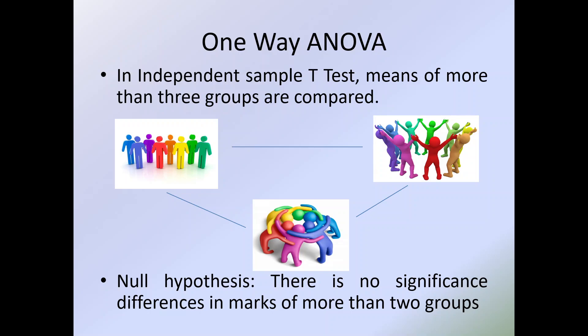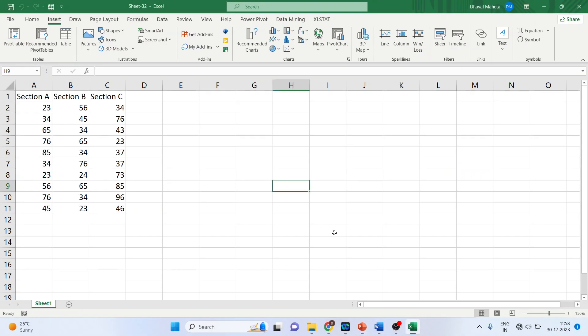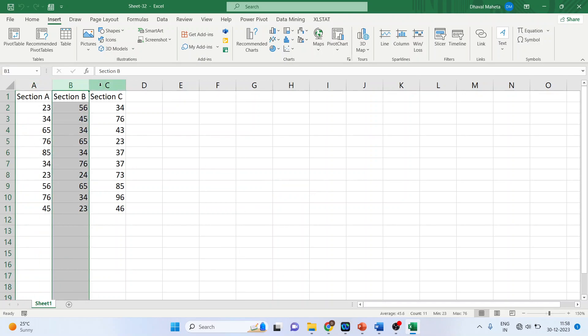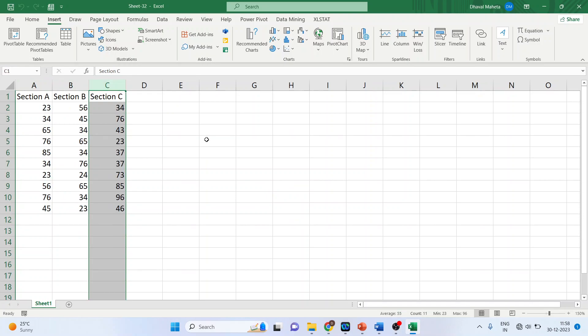So how can we carry out ANOVA in Excel? Let's see — we'll take one example. Here we have the marks of section A, section B, and section C. The hypothesis is there is no significant difference in the marks according to the sections, and we want to carry out ANOVA.